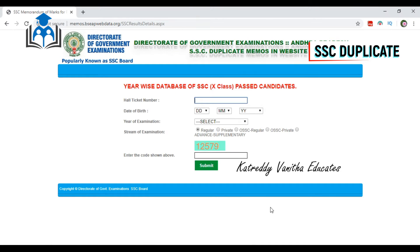This is the Directorate of Government Examinations, popularly known as the SSC Board. We are going to open the SSC Board with duplicate memos. We are going to open the government official website.